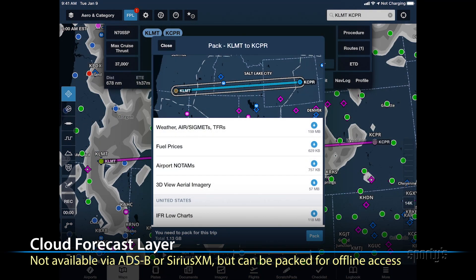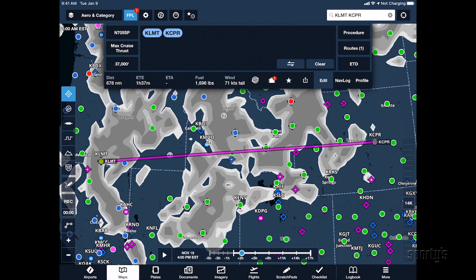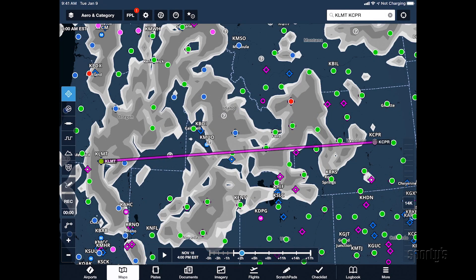This weather layer is not available via ADS-B or SiriusXM in flight, but it is included in ForeFlight's pack feature so you can save it for offline access during pre-flight.